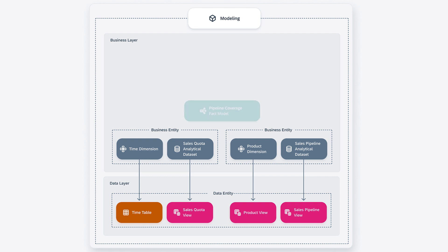On top of these models, you can create fact models. Fact models are reusable models you can use to streamline the creation of consumption models.